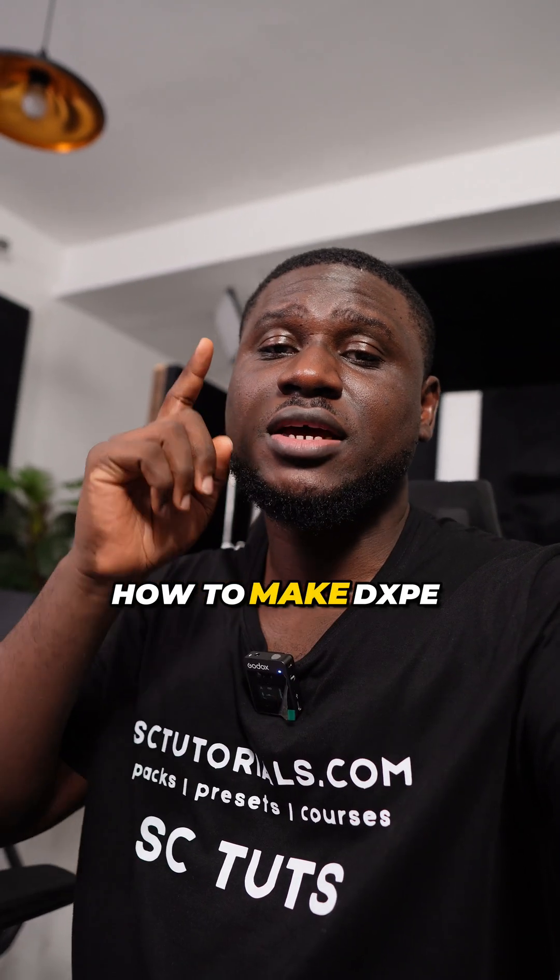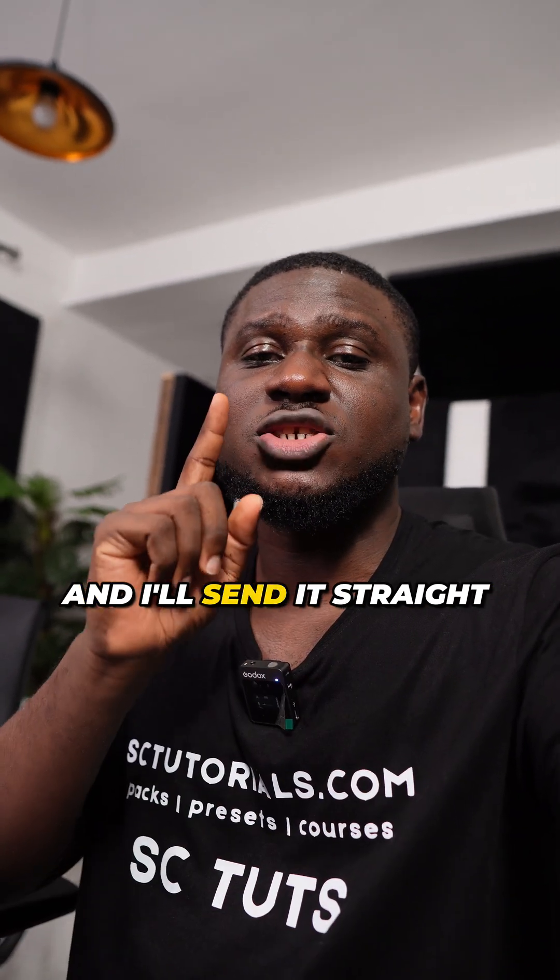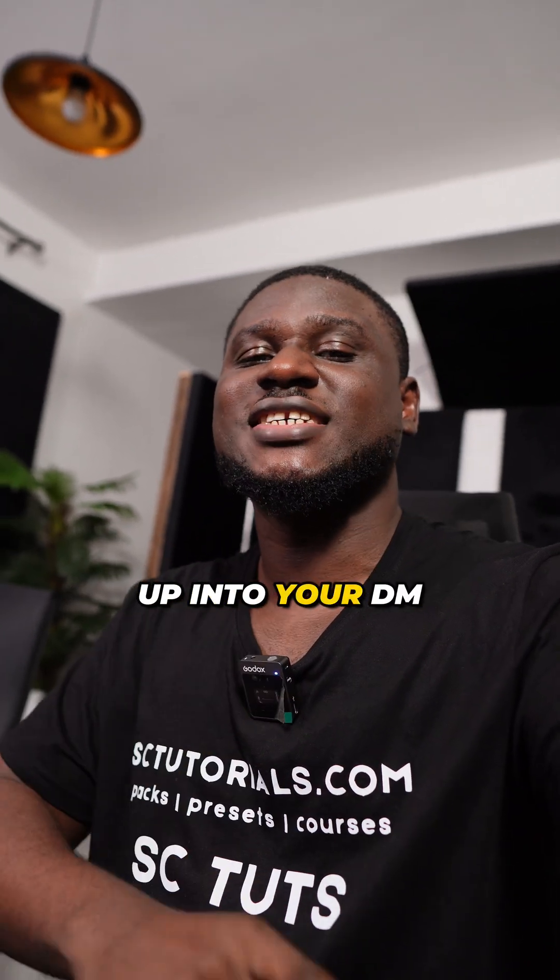Remember, if you're trying to learn how to make dope Afro beats, comment the word course if you're on Instagram and I'll send it straight up into your DM.